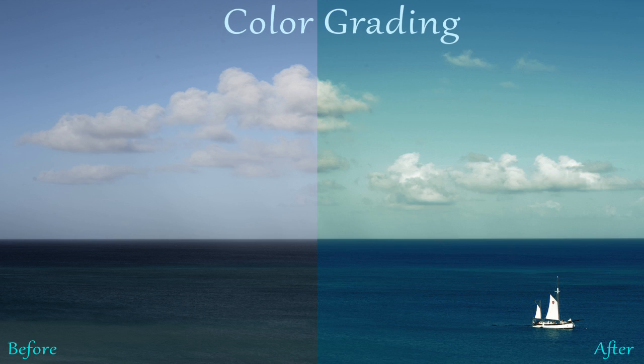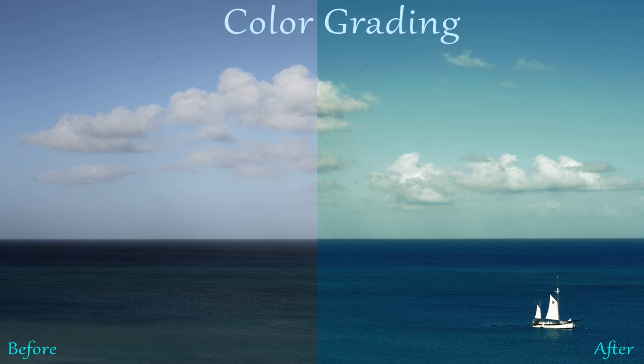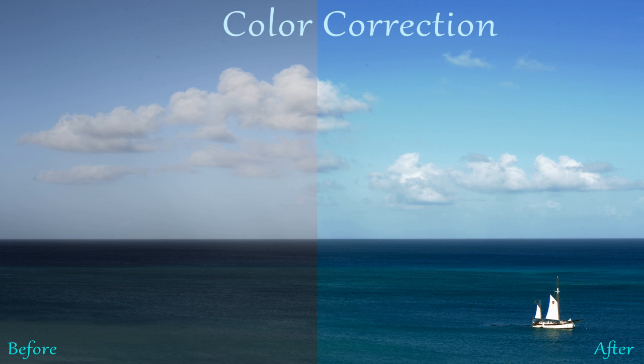Whereas color grading, you're changing the style of the image using colors. So that's a whole different subject, and in this video we're going to be talking about color correction.